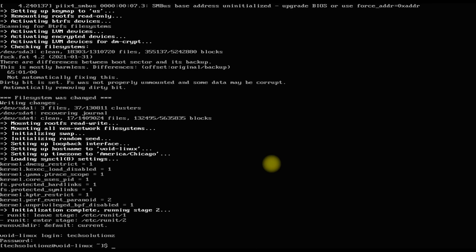This is a bare installation of Void Linux. You can install any of your preferred desktop environments or window managers — this will be covered in another tutorial. That's all for this quick installation of Void Linux. Anything to ask? Comment it. Thanks for watching, good day.